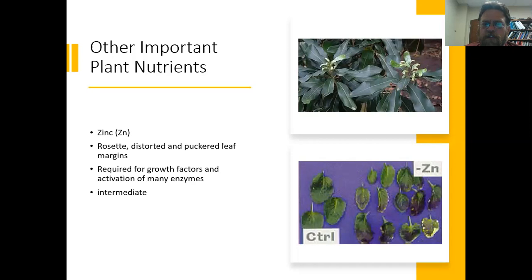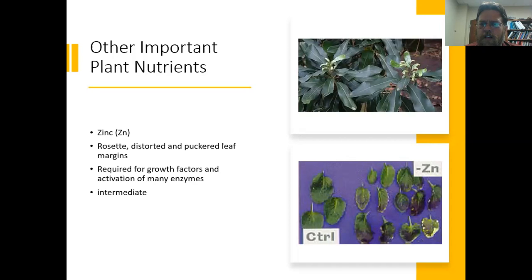Zinc normally comes up when I'm talking to people about pecans, because we often use additional zinc when fertilizing pecans. When we don't have enough of it, you tend to see a whorl of leaves at the very top of the plant that's distorted or puckered — kind of curled up. More frequently, we're just adding this as a supplement when growing pecans. If you need to add zinc, zinc sulfate would be the most common fertilizer product to use.